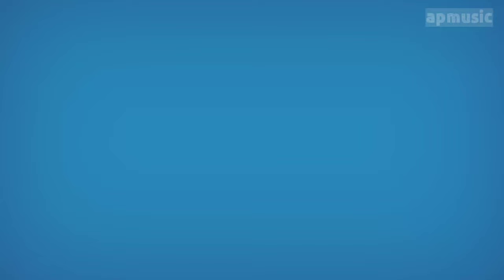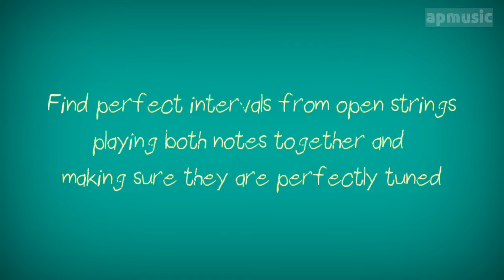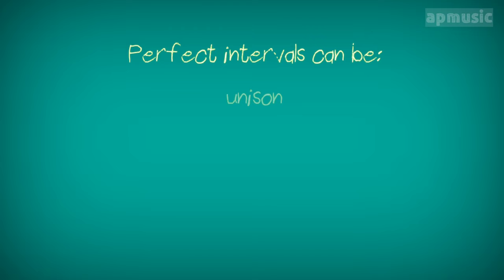Step 2. Find perfect intervals from open strings. Find perfect intervals from open strings playing both notes together and making sure they are perfectly tuned. Perfect intervals can be unison, octaves, perfect fifths, perfect fourths.